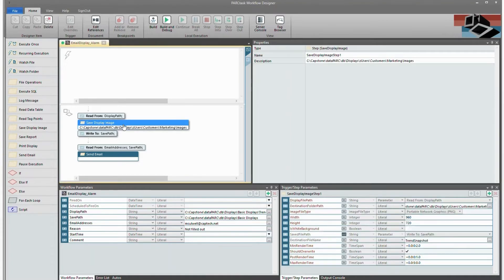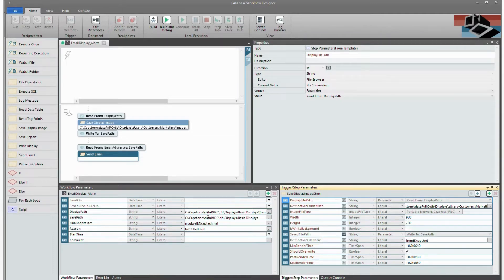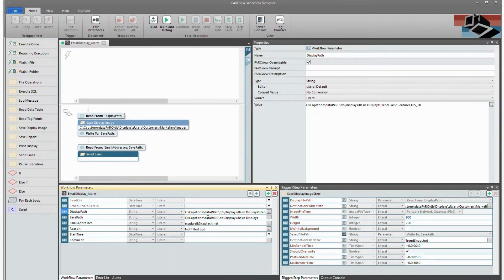The first step is to save a display image, and then secondly, we're going to send an email. Each of these steps has a variety of parameters that we'll use. Some are hard-coded in, and others are drop-downs from the left-side parameter field. These are the parameters that we'll want to be able to edit in the alarm configuration so that we can assign different displays for different alarms. Any parameter that we want to edit in alarm configuration, we need to check off as Parkview overwritable.